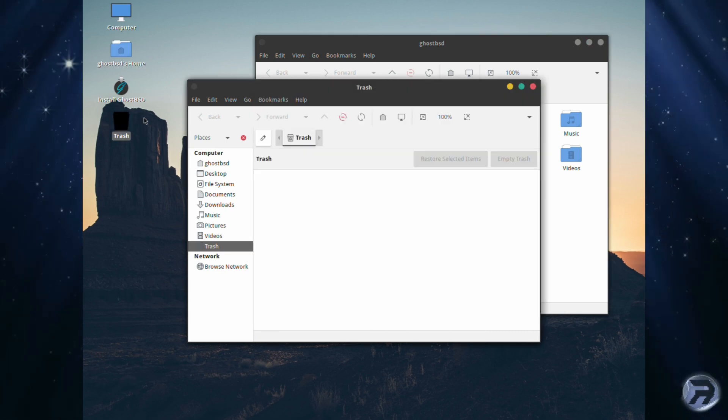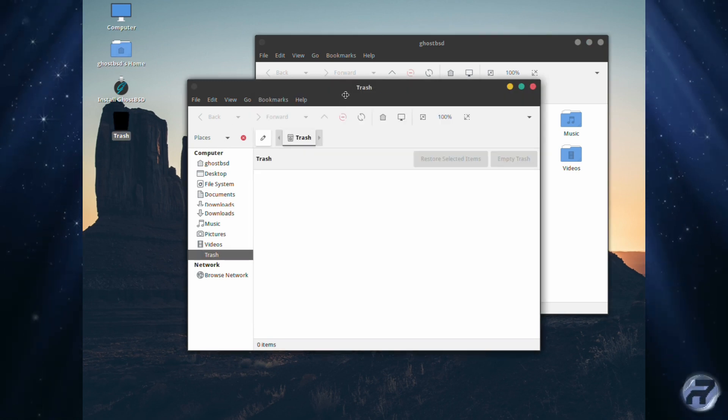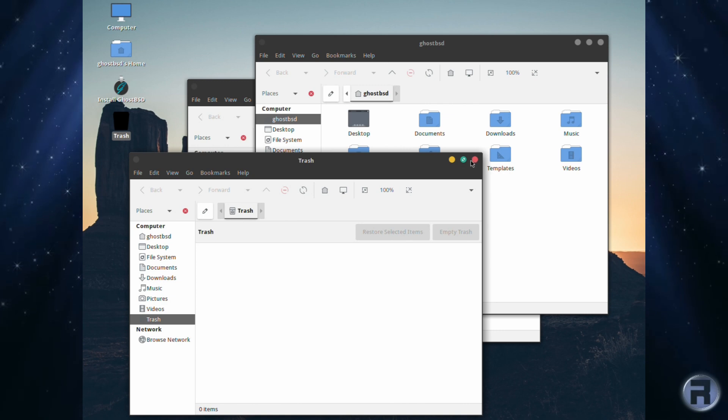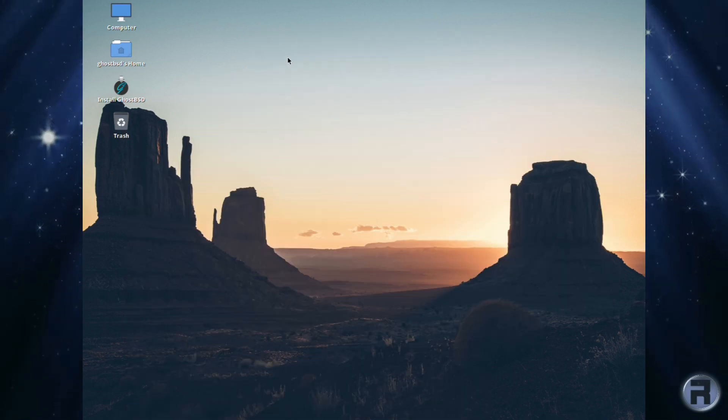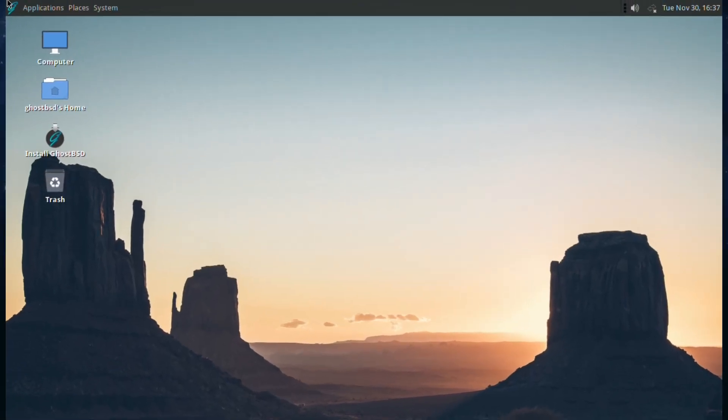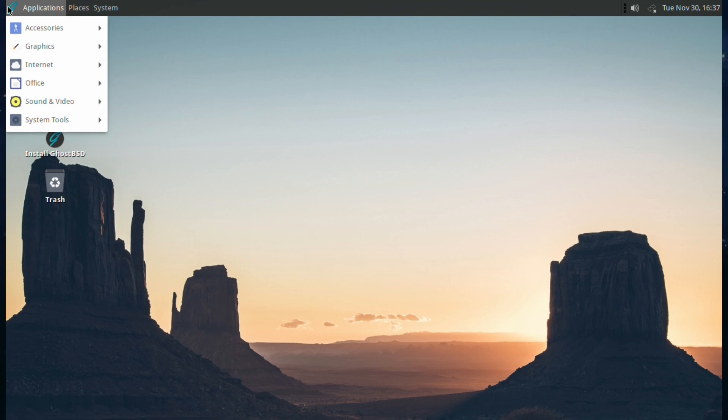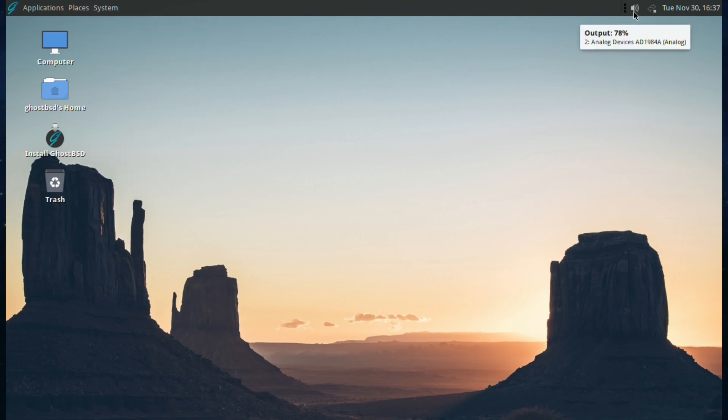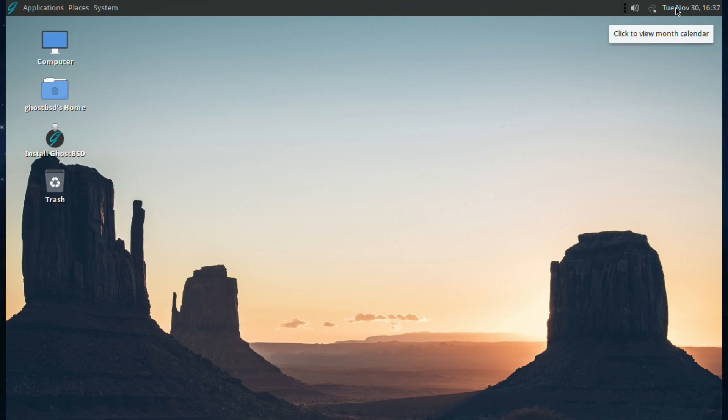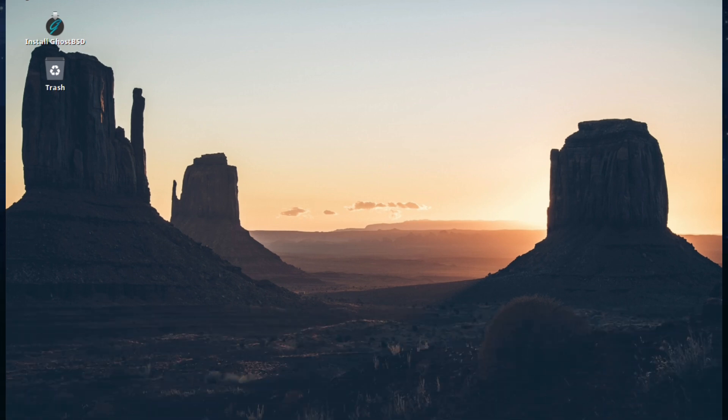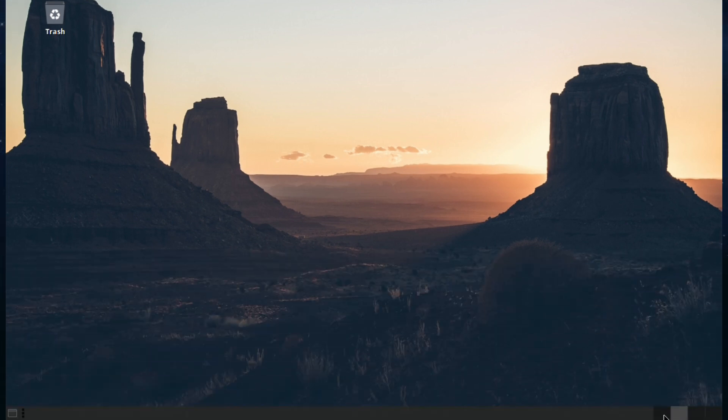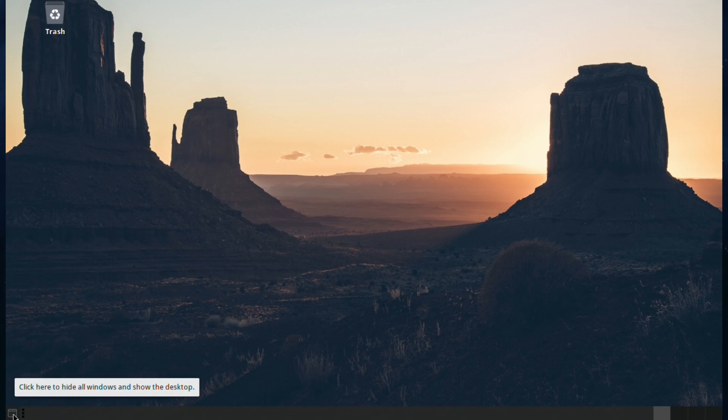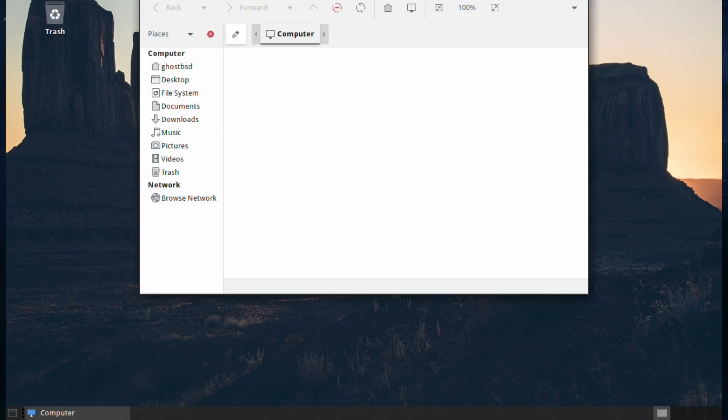At the top you get an Applications menu, Places, and System. You have a volume, network which is not enabled, and a clock and calendar. At the bottom you've got your virtual desktops and you've got a show desktop. So for instance if you had a folder open and you press that, it will just show you what's underneath. That's pretty standard.